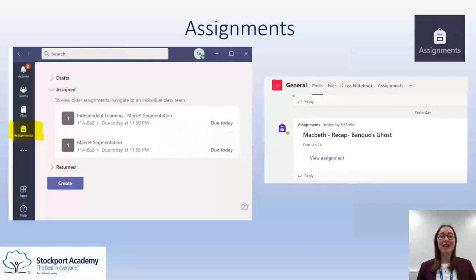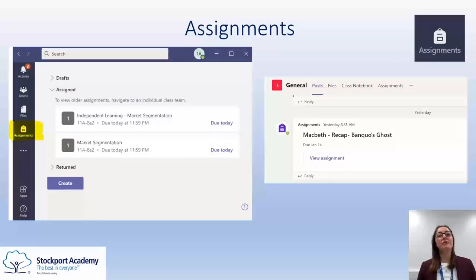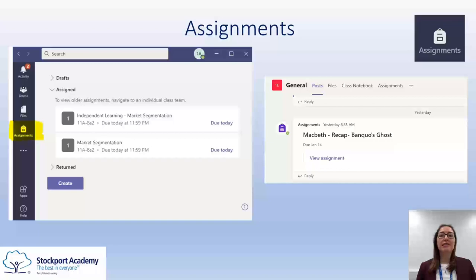So, Microsoft Teams assignments. I know that we have had a couple of issues with assignments, especially at the start of this week. We have fixed those problems and you should all be able to now access assignments through your Microsoft Teams homepage. If that isn't the case or if you're having any issues with this, please let us know and we can help you to get those sorted.